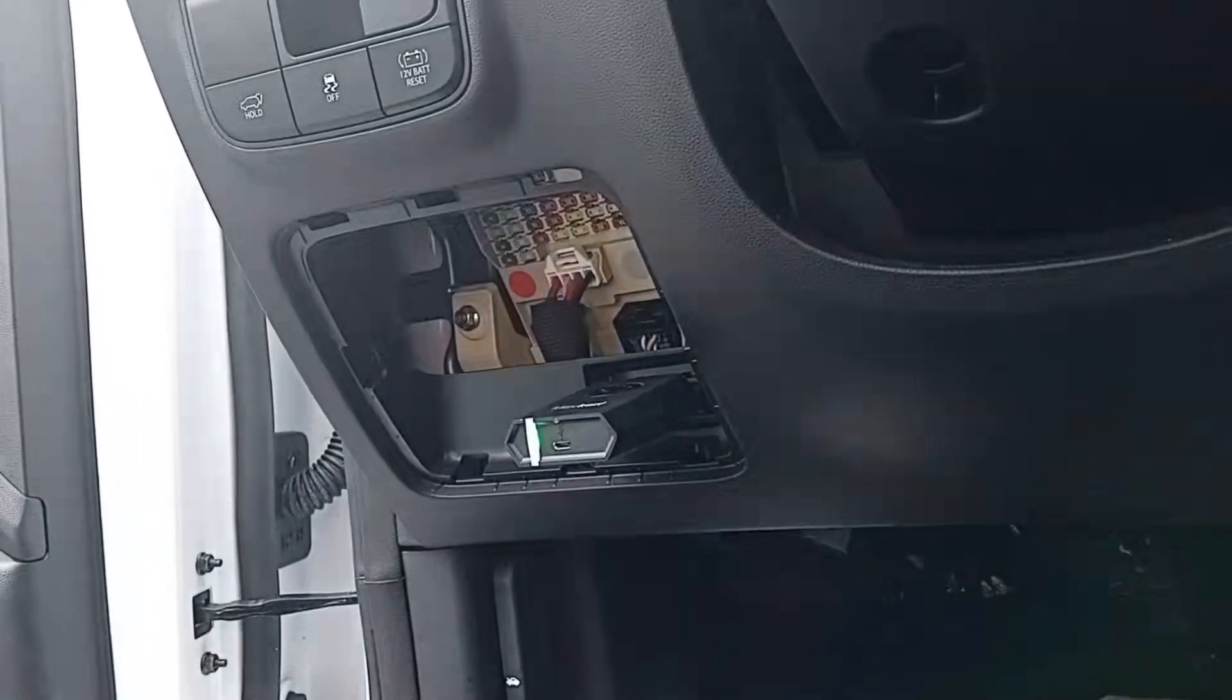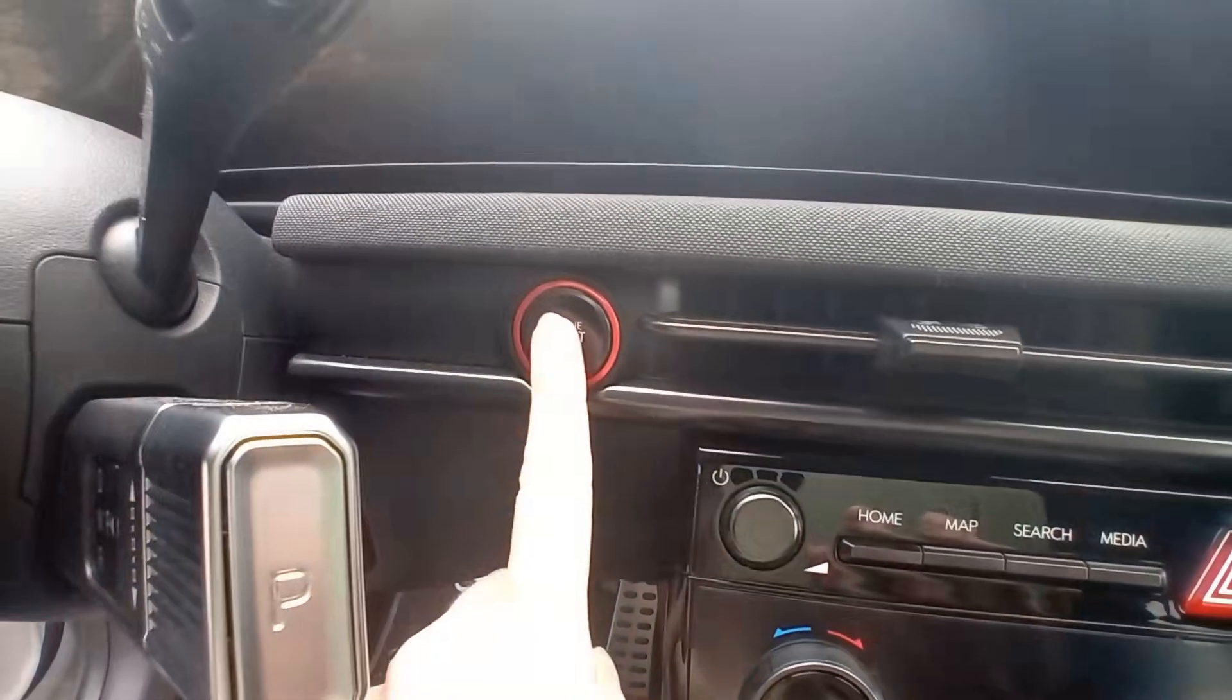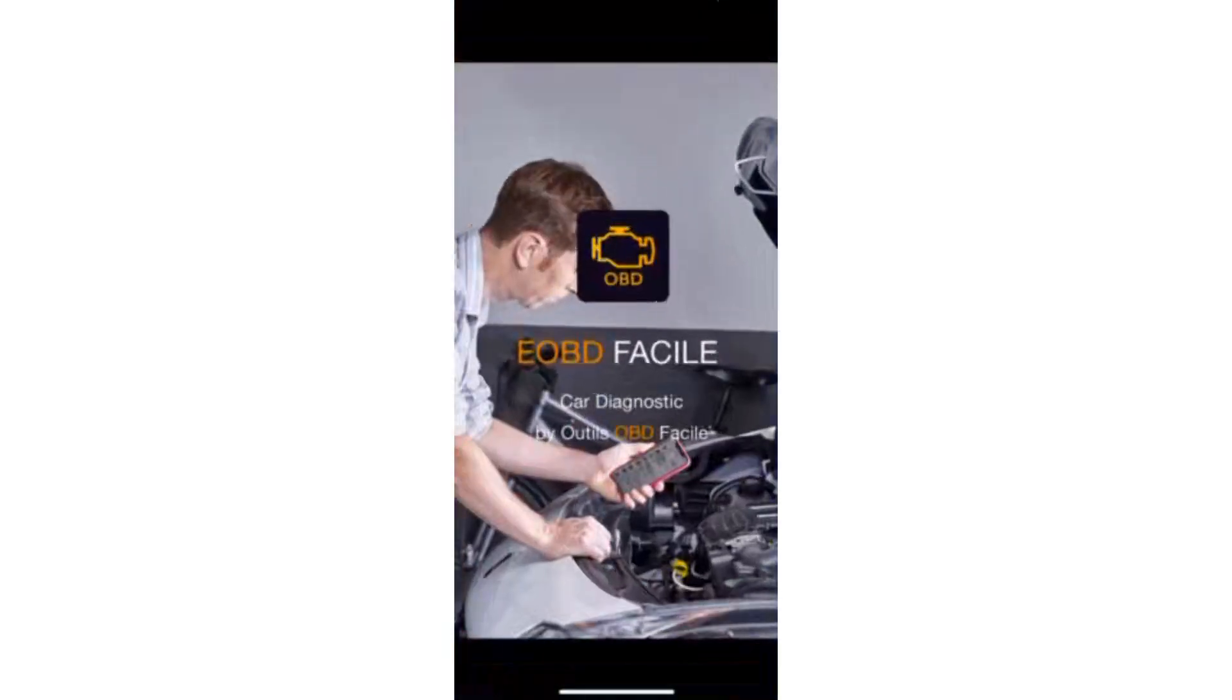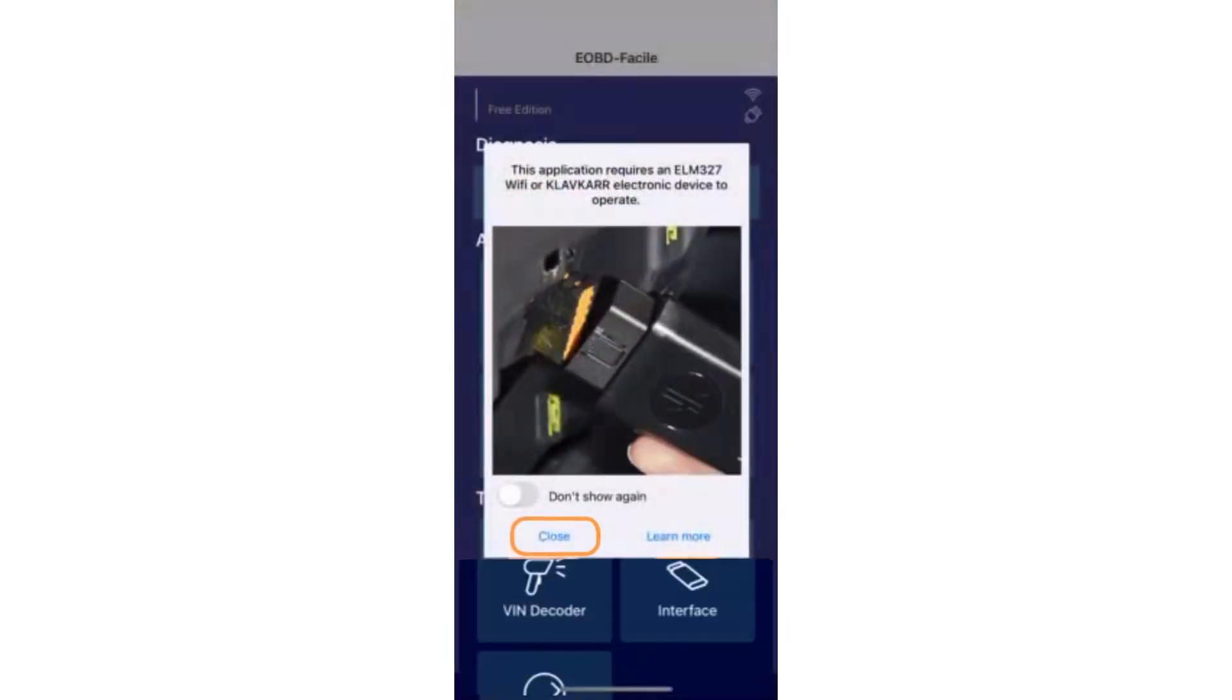Plug in your Klavkar. You're now ready to make your first connection. Start by switching on the ignition. Then, launch the app and establish the first Bluetooth connection.